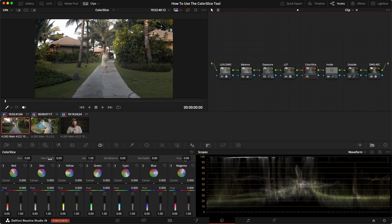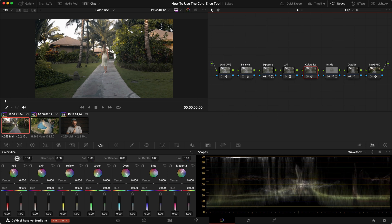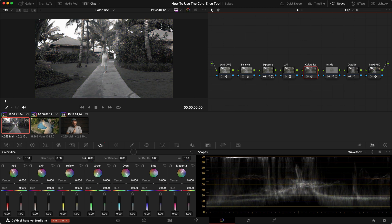We have density, the depth of density, saturation, saturation balance, saturation depth, and hue. Those are all the global things that we can change on the scale of the color slice here, so all these tools will adjust the entire image. You can see if we adjust density what happens with the colors. The depth of that we can adjust, the saturation will also adjust the entire image.